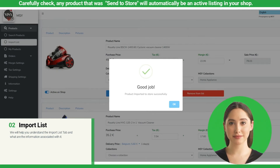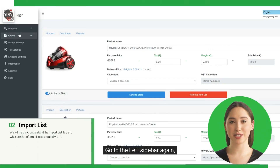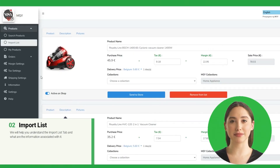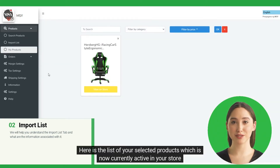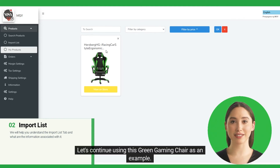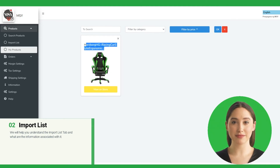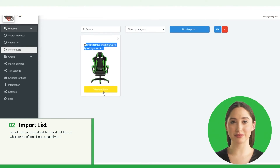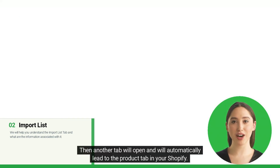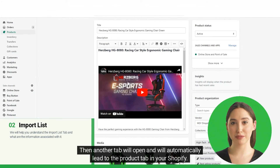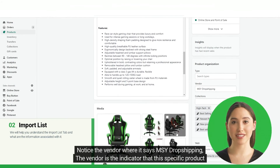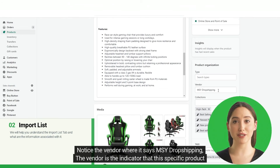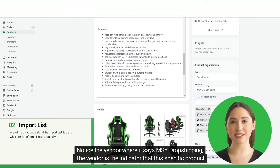Let's go to My Products. Go to the left sidebar again and click My Products. Here is the list of your selected products, which are now currently active in your store. Let's continue using this green gaming chair as an example. To view it, let's click View on Store. Another tab will open and will automatically lead to the product tab in your Shopify. Now you can check and finalize your listing. Notice the vendor where it says MSY dropshipping — the vendor is the indicator that this specific product came from the app.